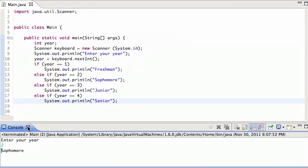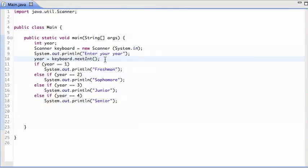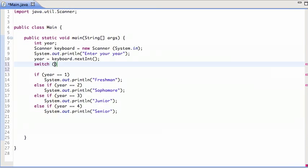So that's how you would do this with an if, if, an else if statement. There's another way to do this, using the switch statement. So I just say switch year.